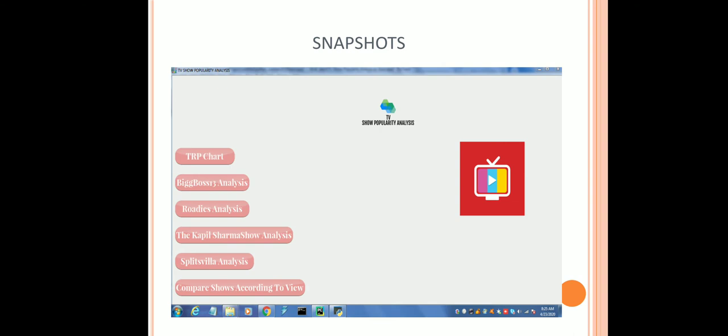These are the snapshots of the project. This is the main UI which is designed with the help of Tkinter. It consists of various buttons such as TRP chart, BigBoss Analysis, Roadies Analysis, the Kapil Sharma Show Analysis, Splitsvilla Analysis. At last we have Compare Shows According to View Button.